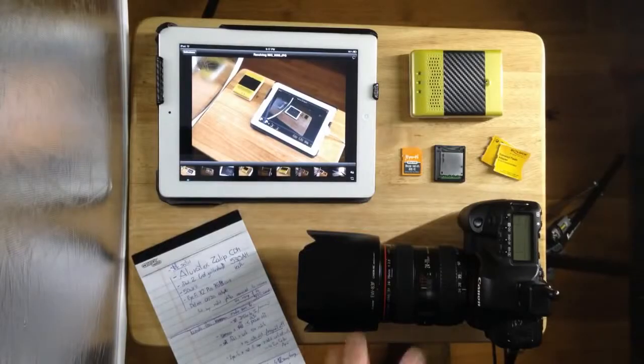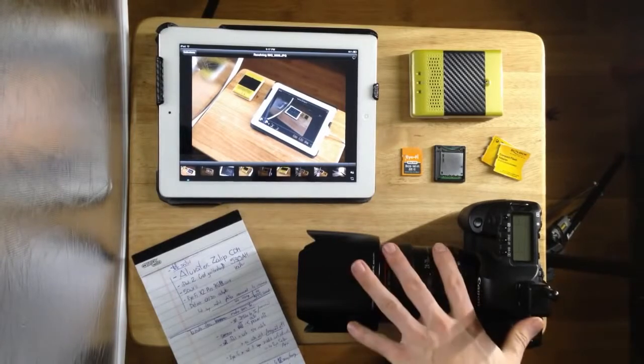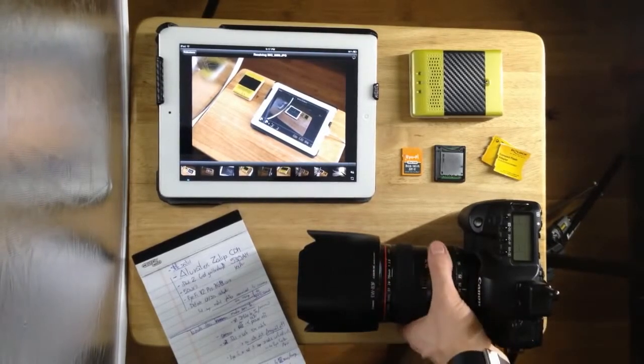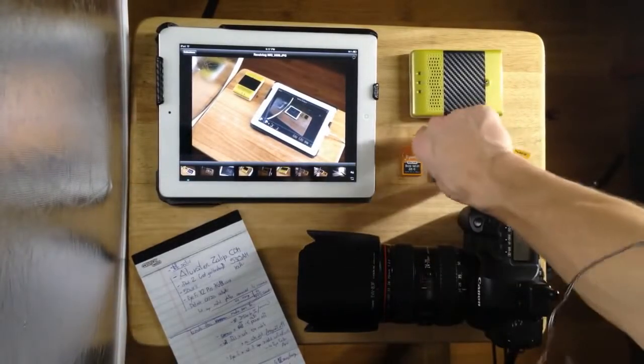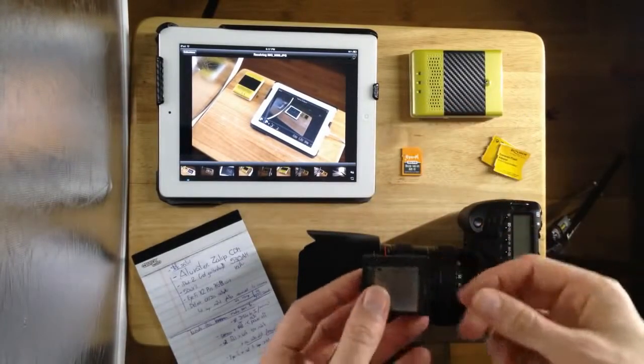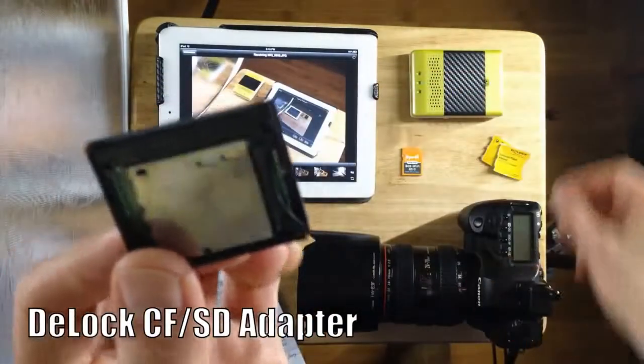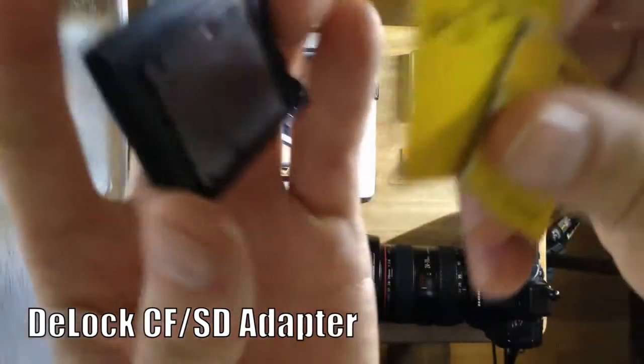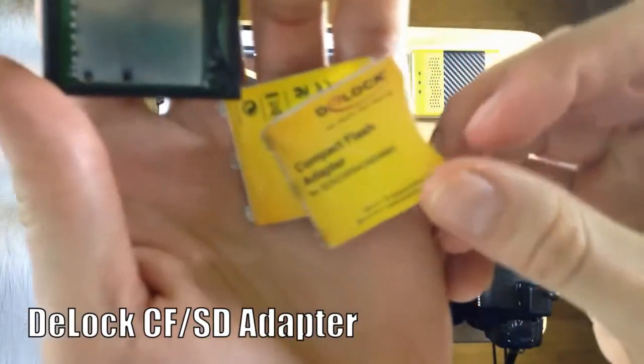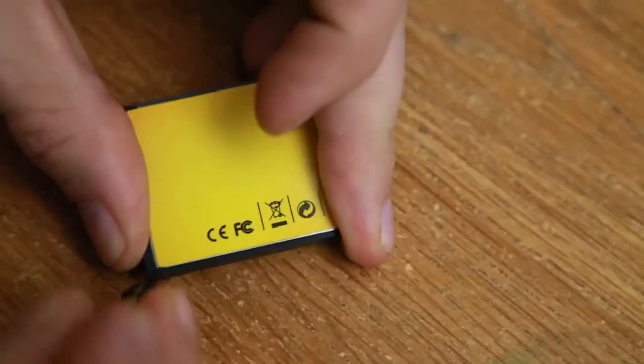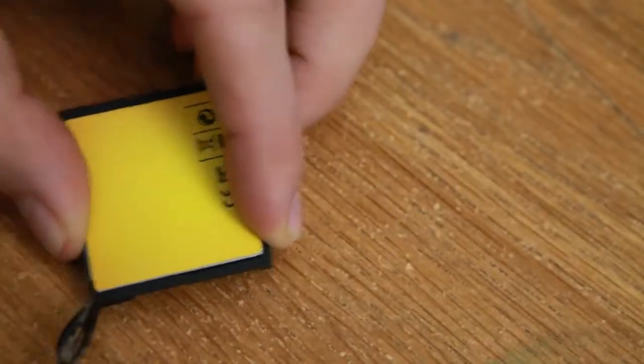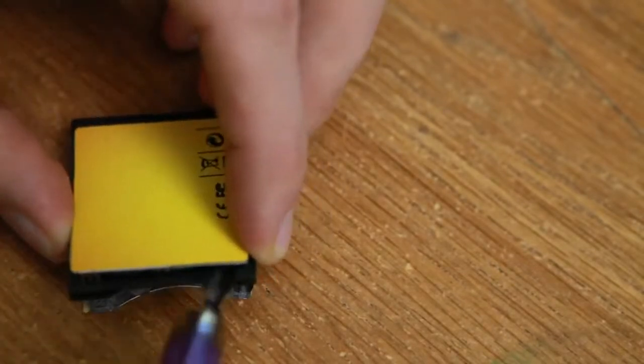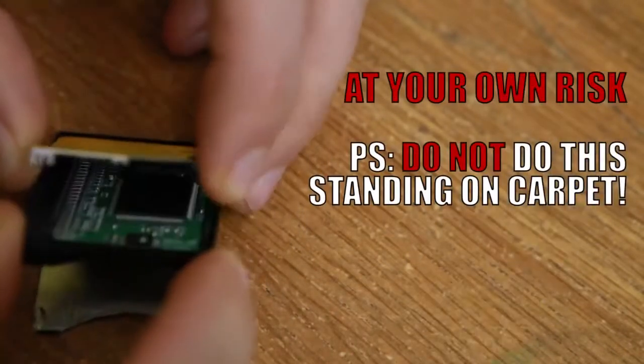I'm just going to show you how I did it. This is a Canon 5D Mark II right here. It only takes CF cards, but we will remedy this with this CF to SD adapter. This one's by D-Lock. It had two metal plates on the front and on the back, but I just removed those pretty easily because once this card is inside, the metal plates will interfere with the signal.